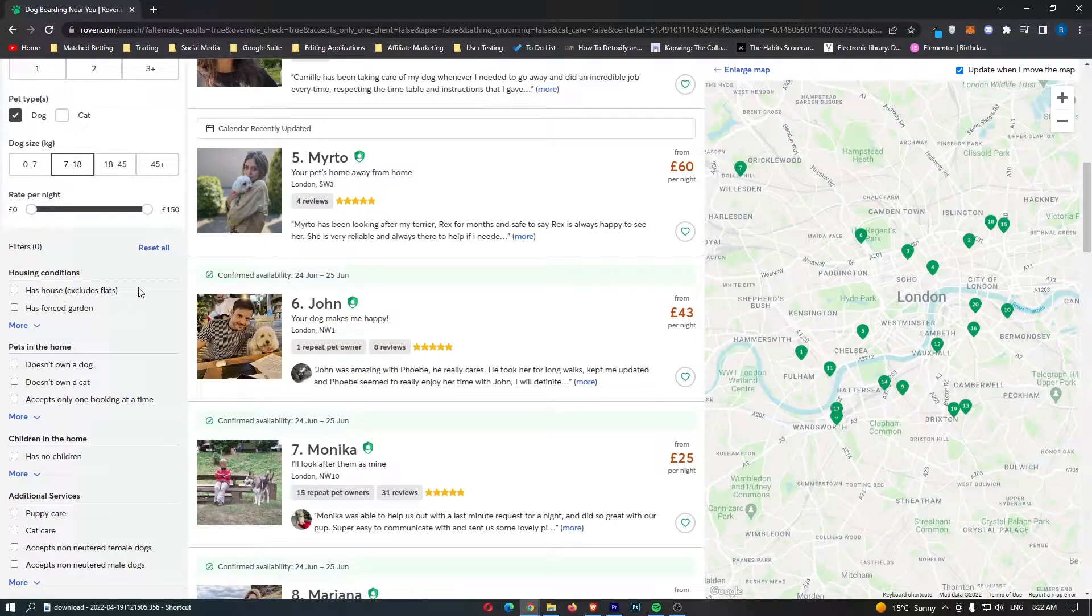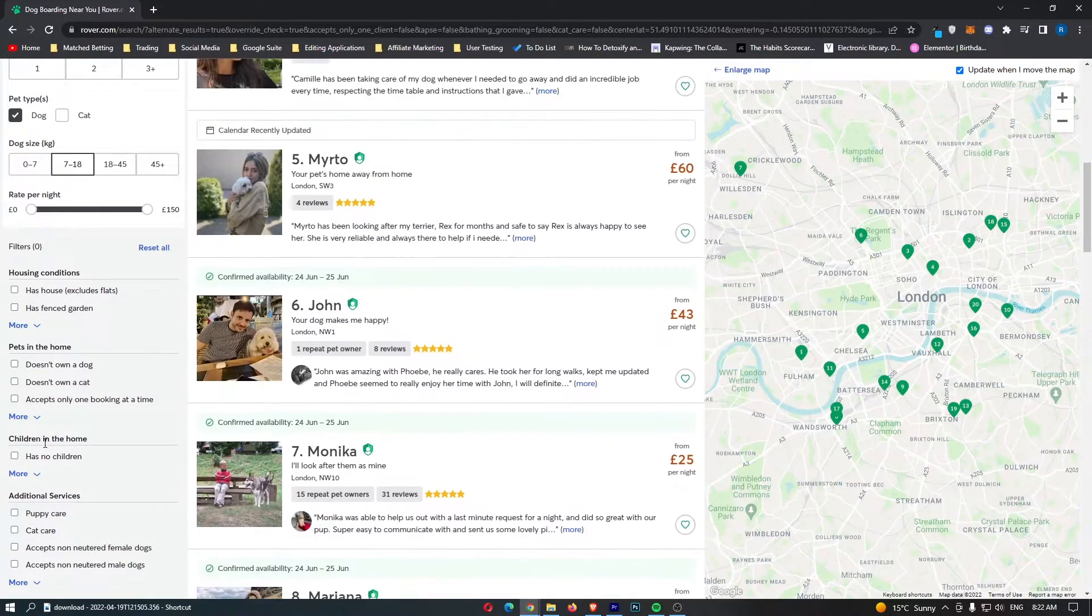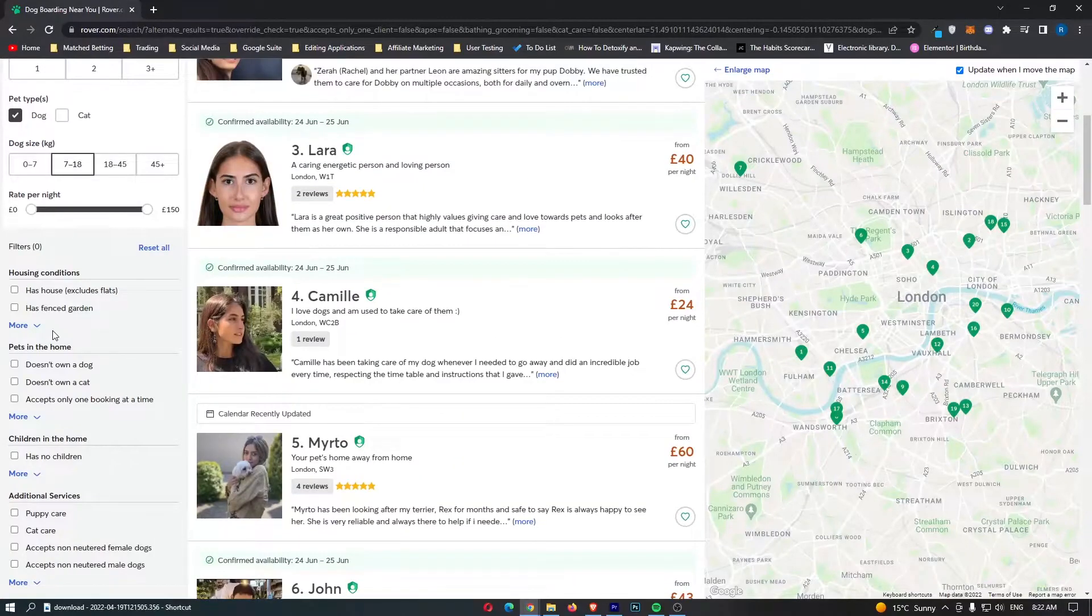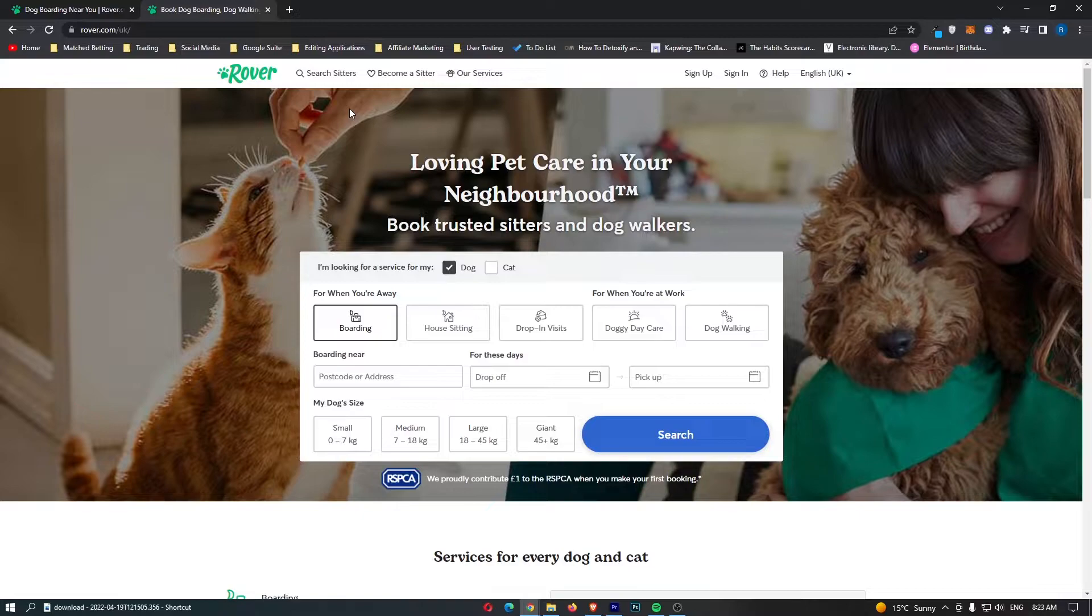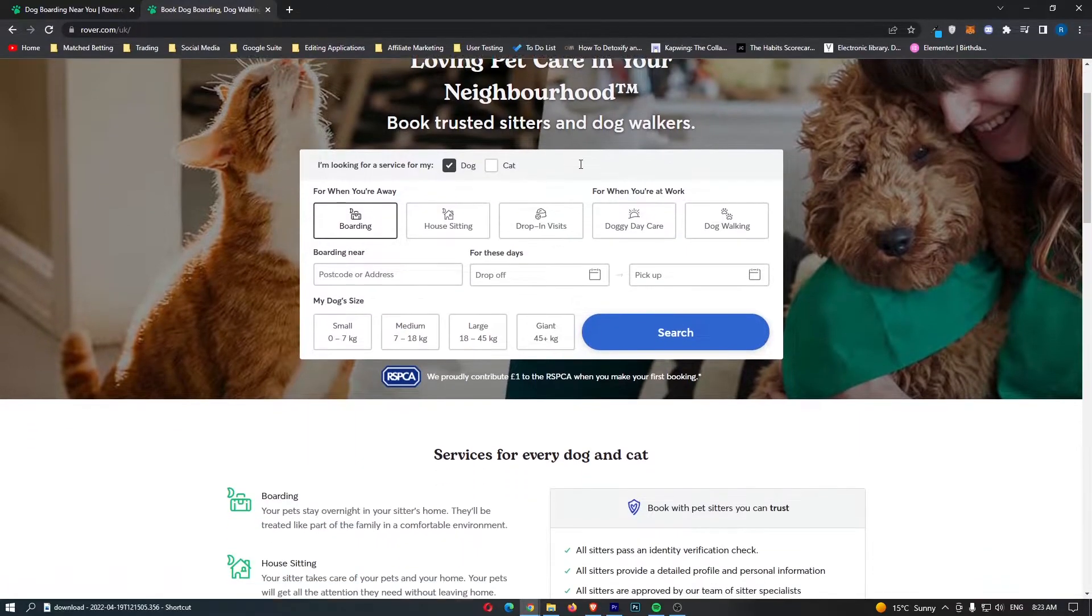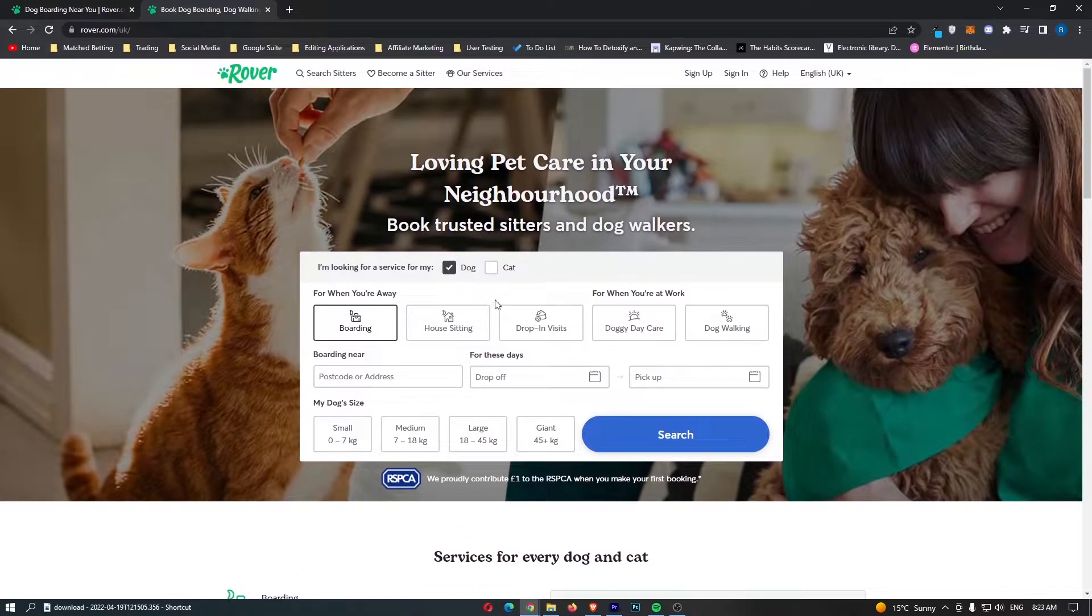People who are looking for dogs to be looked after can also choose all of these settings from down here. That is how clients can come on, and that is what clients will be looking for when they are looking for a pet to be looked after. Basically, you have an understanding of how this website works.